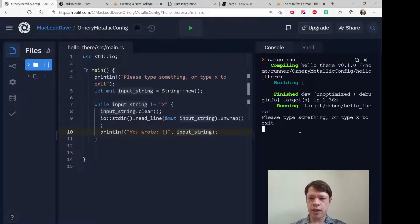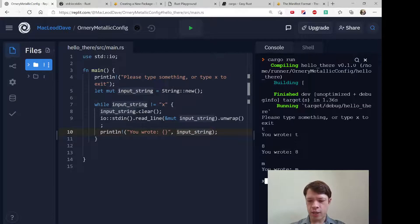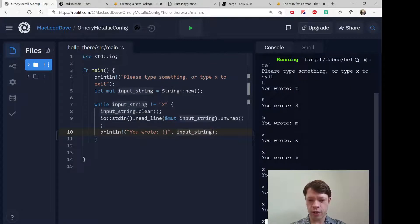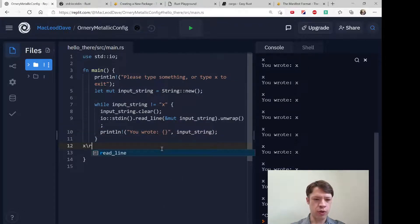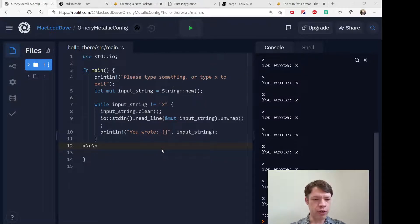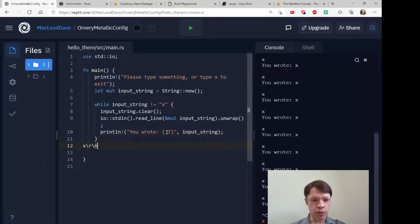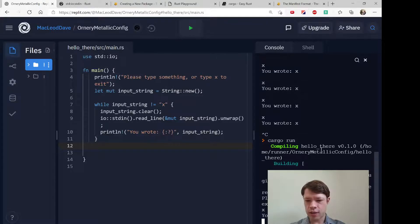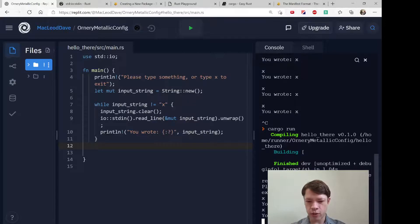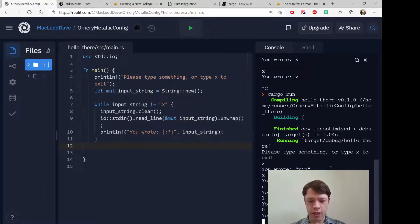Let's do `cargo run`. It builds — 'please type something' — so we'll type T, and it says 'you wrote T', 'you wrote 8'. Looking good. Now let's type X to exit. It's not letting us exit, and the reason is that I didn't just type X — from the computer's point of view I typed X and then Enter. So it's taking in X and then a carriage return. We can see that if we change this to a debug print — it shows 'you wrote X\n'.